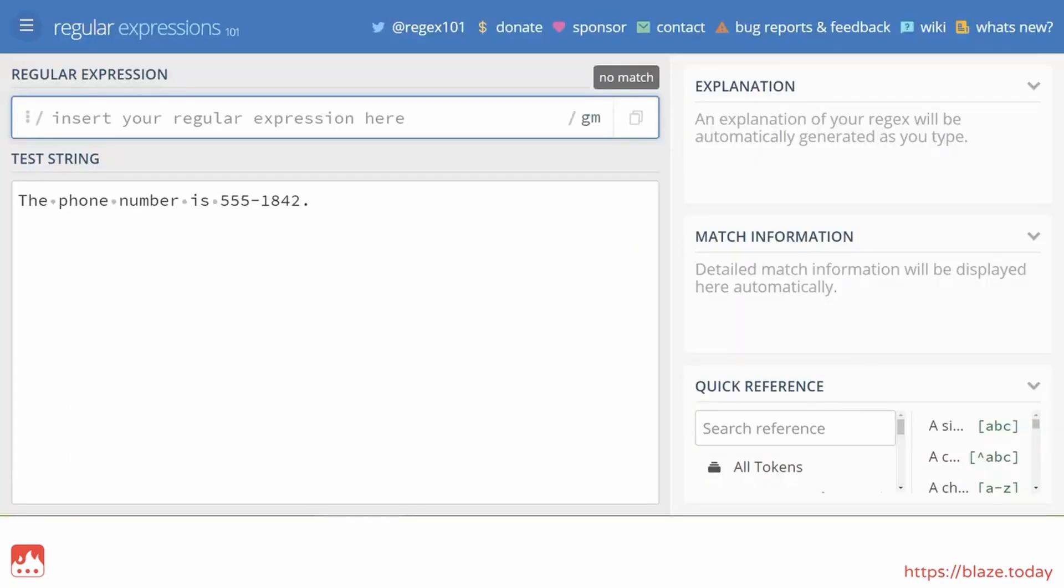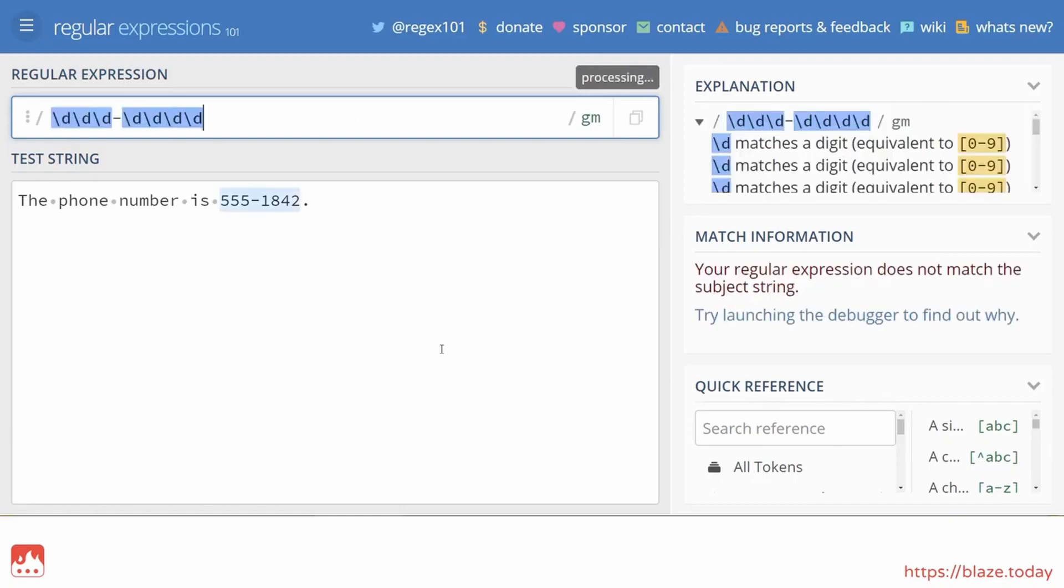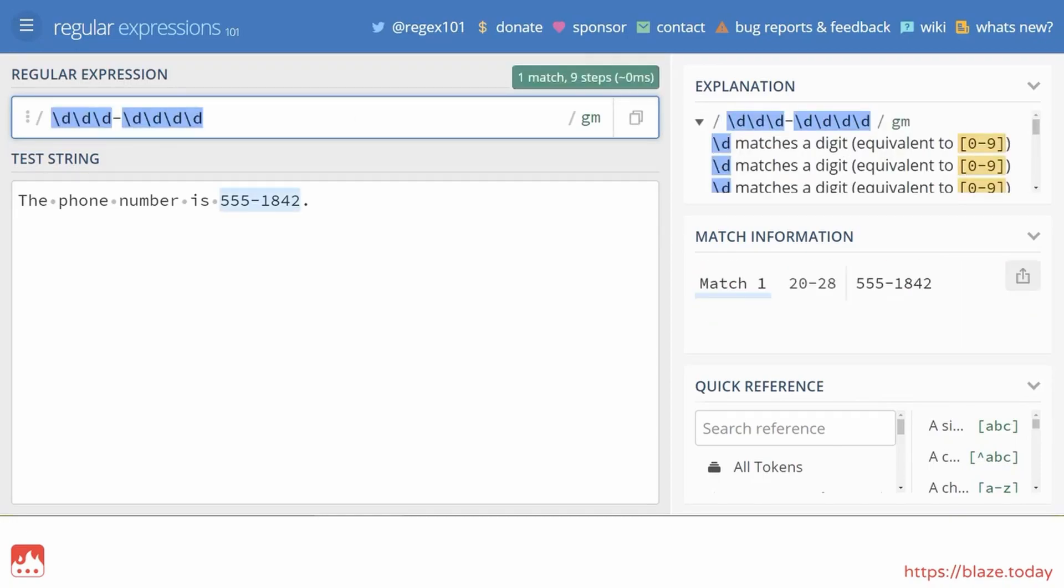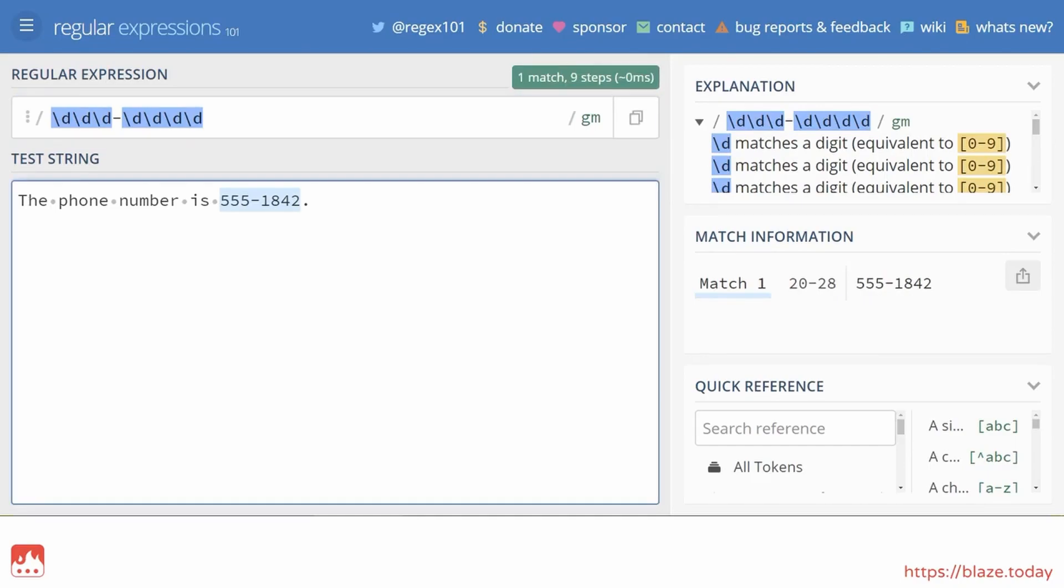Let's test it on the website regex101. Here's a text containing a phone number, and here's my regex pattern. Notice how the number is highlighted to show a match. And if I change the phone number, I still get a match.